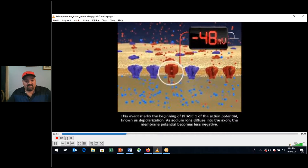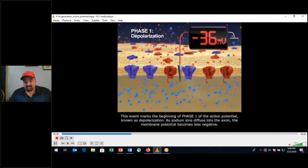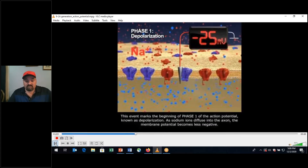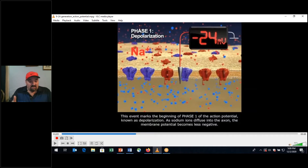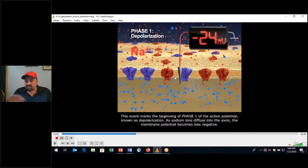Sodium ion voltage-gated channels open first. We have depolarization and then repolarization. In between, we have a hyperpolarization that you'll see in this video, and then a return to the resting membrane potential of negative 70 millivolts — that's the average.